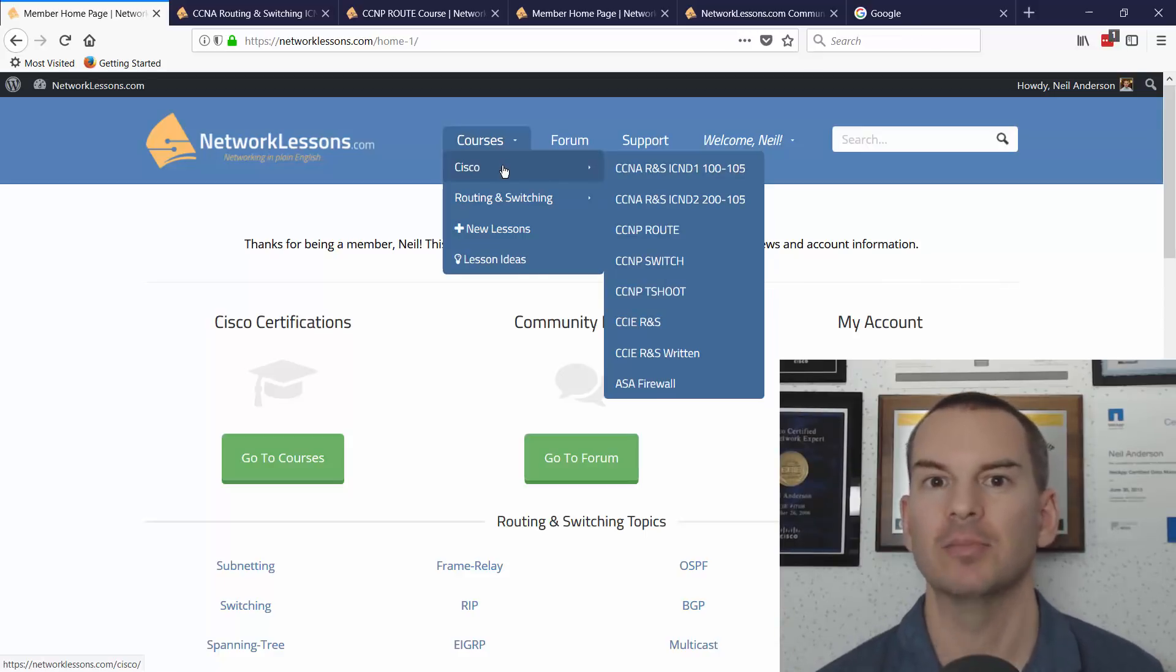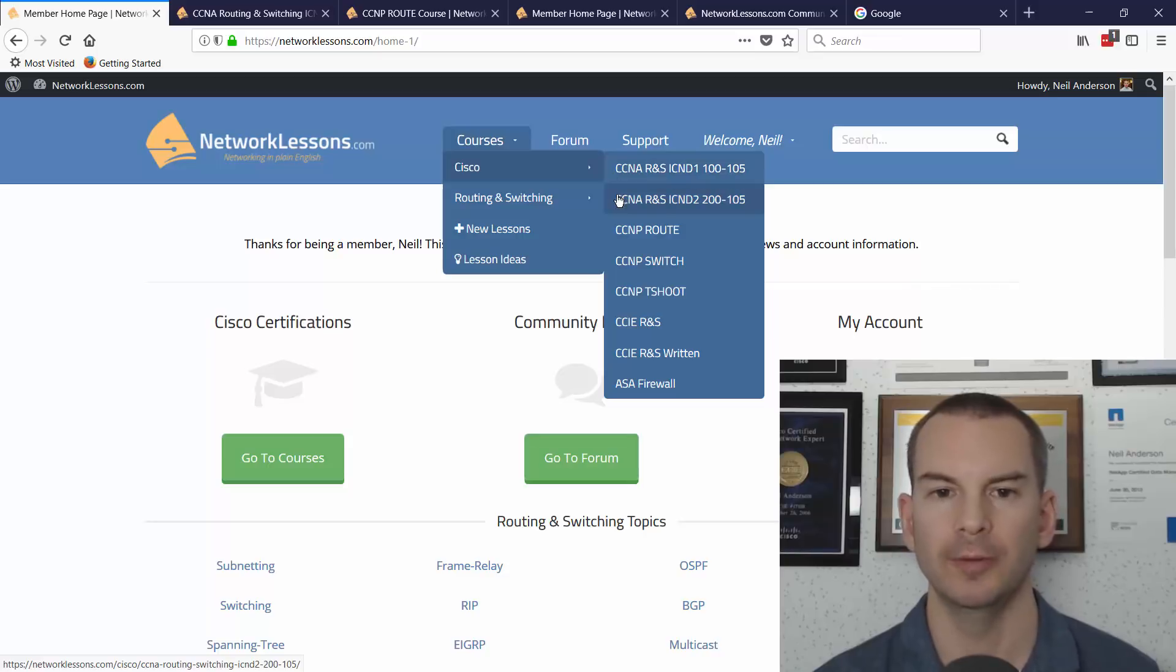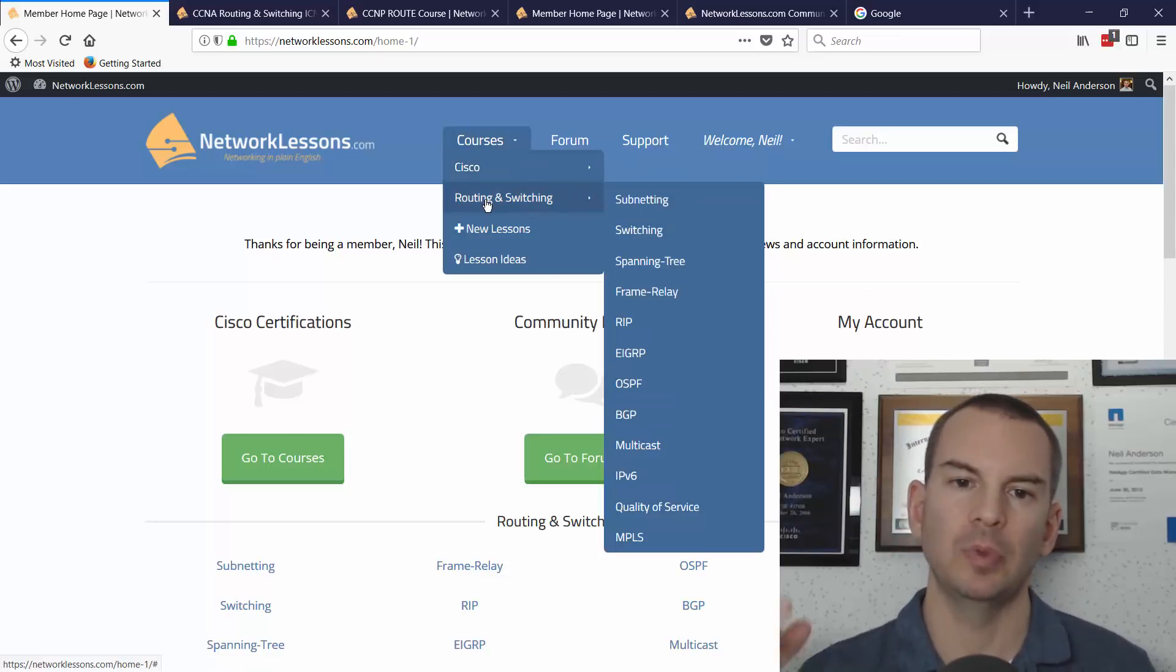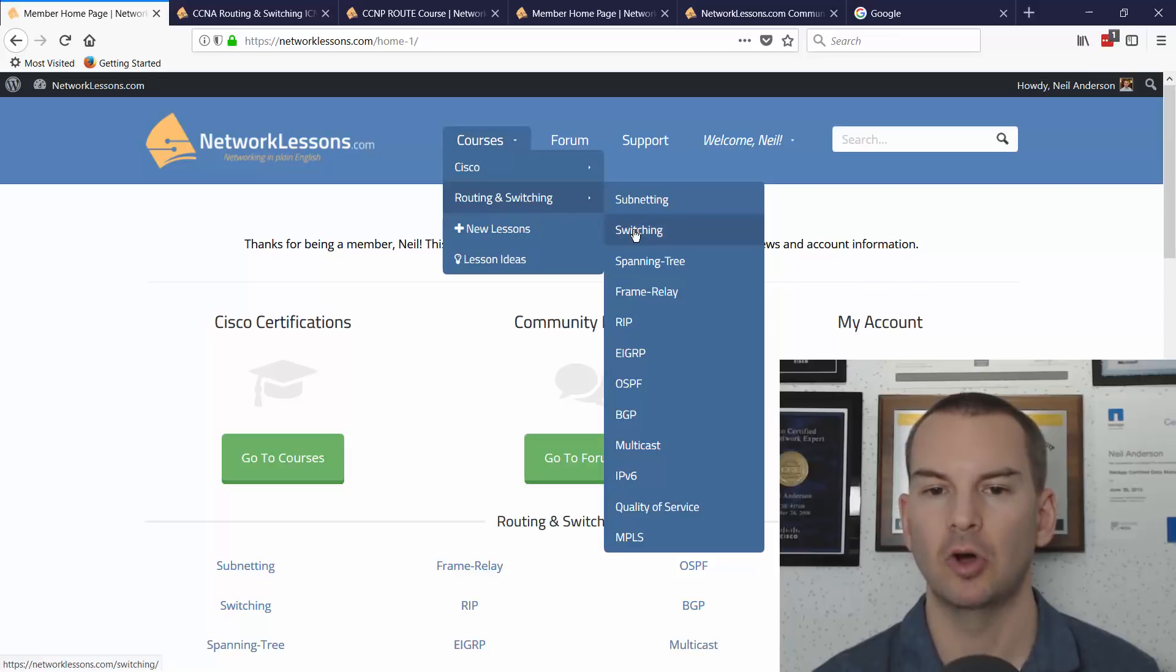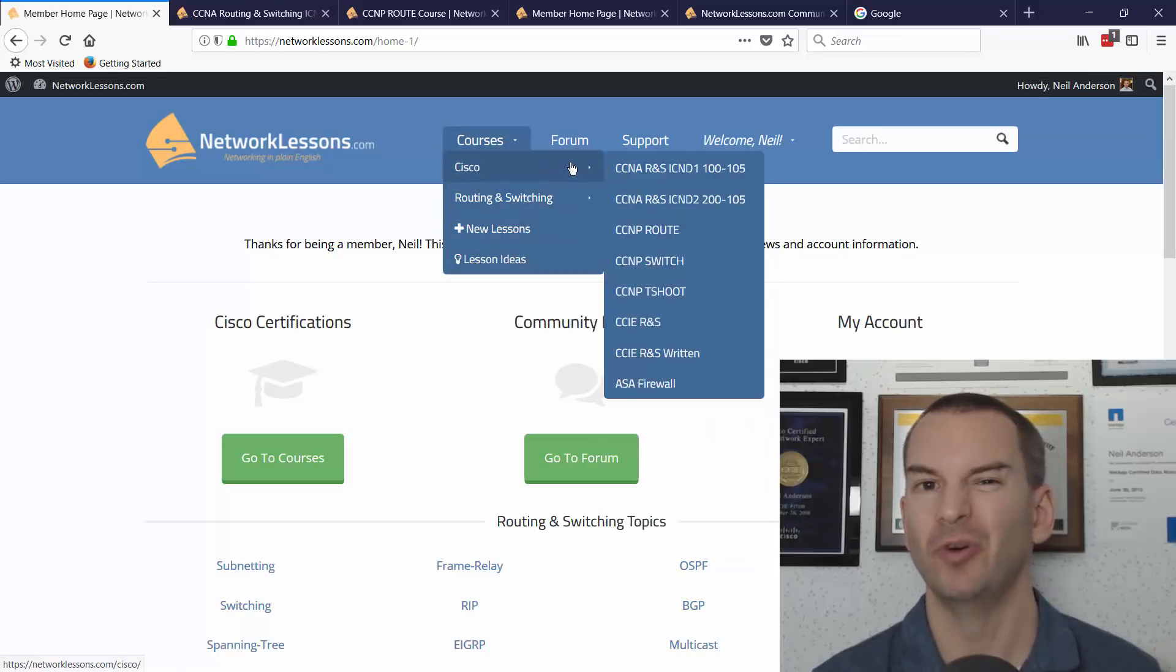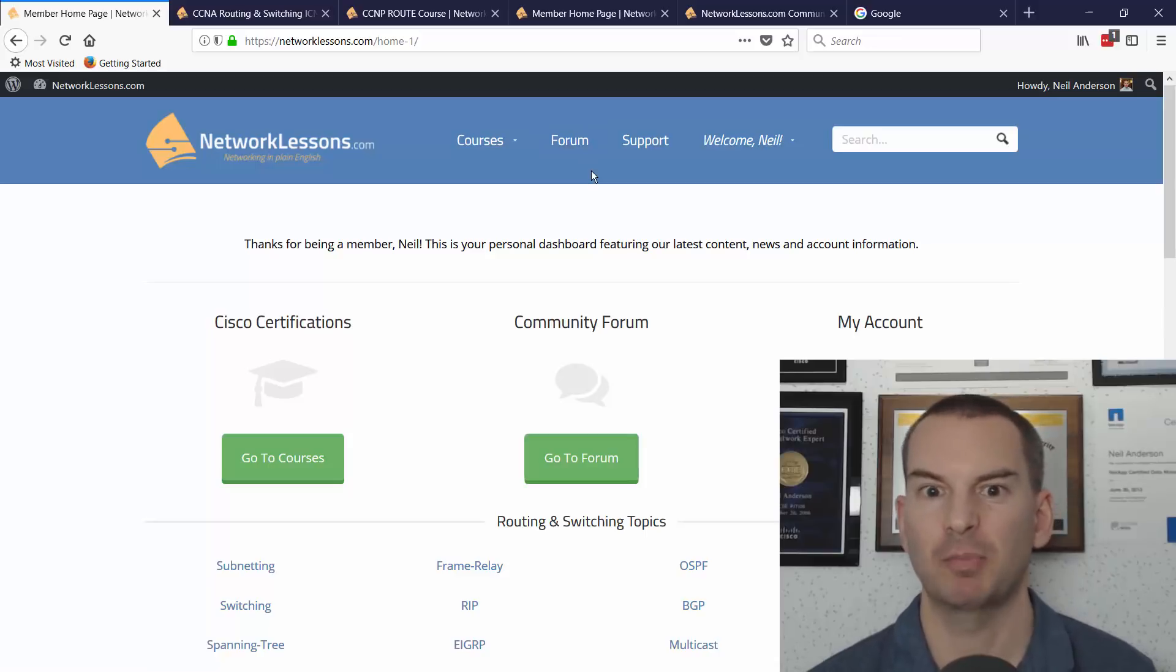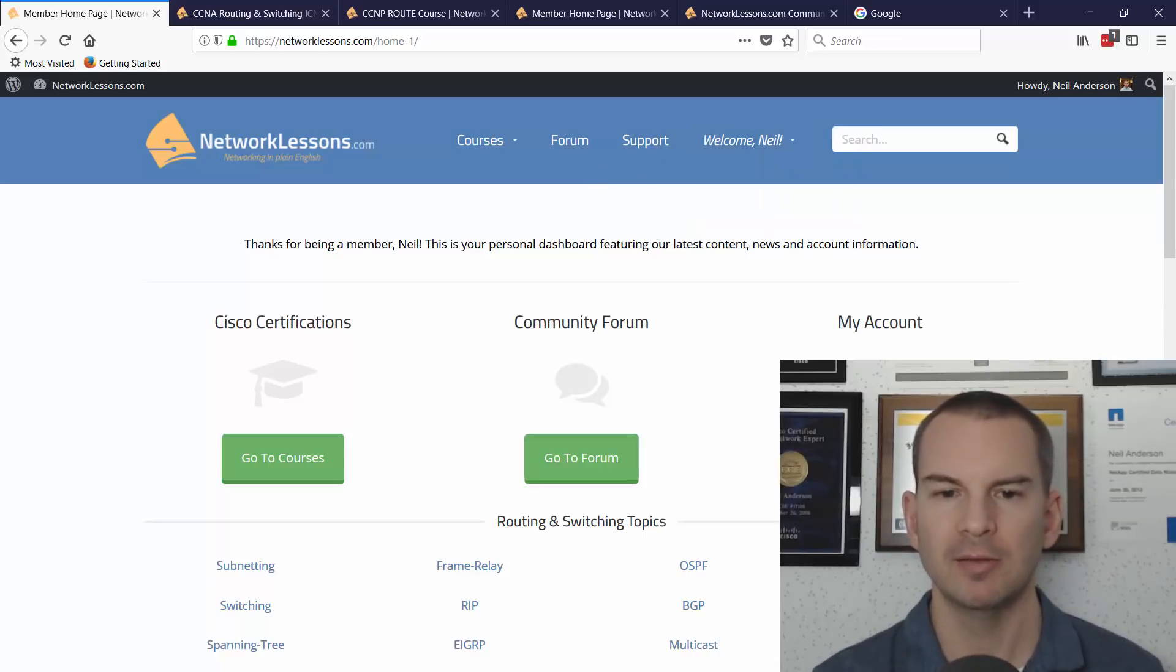It can take you from learning the CCNA up to CCIE in routing and switching. For all of those different exams that are required on the way, you'll see there's a separate course for each one. The menus are also broken down into different routing and switching topics. There's also a forum and support, and you can view your account details.